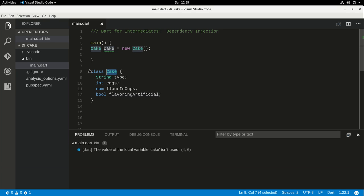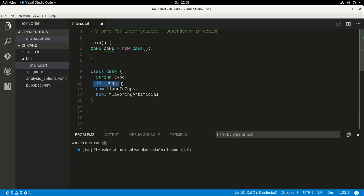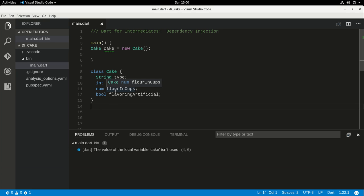We can't use this anywhere else. So if we're going to make another, like a loaf of bread, right? Same ingredients, probably, or at least many overlapping ingredients, class Bread. Bread, we cannot use these eggs here because they're instance variables. We have to recreate them right here.